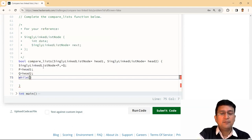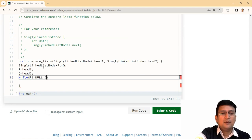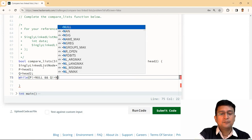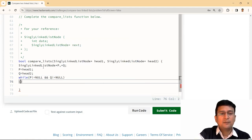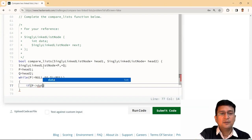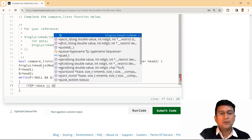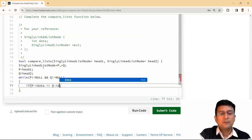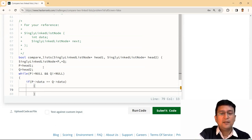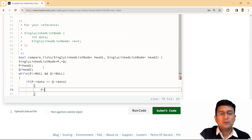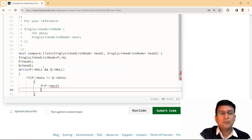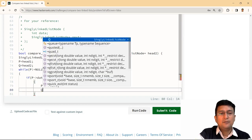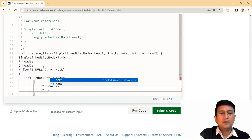by the time P is not null and Q is not equal to null, I'll check the information data of these two linked lists. If P.data is same as Q.data, then I'll increment the two: P equals P.next and Q equals Q.next.